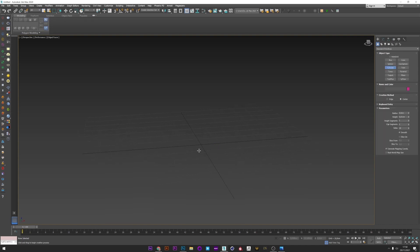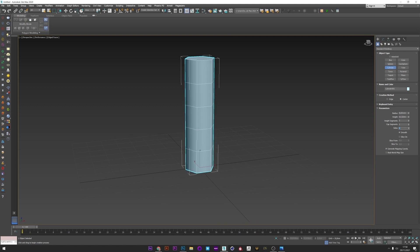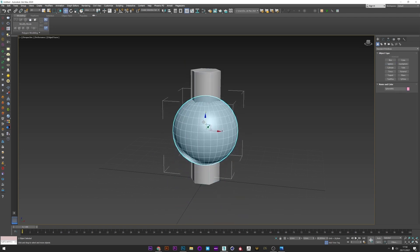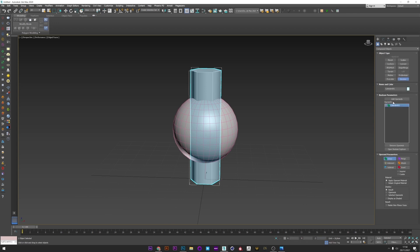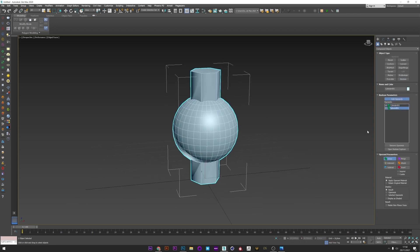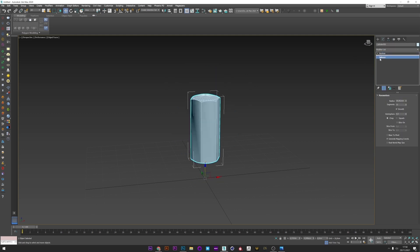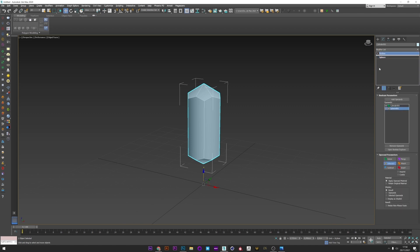So we are in 3ds Max and first I'm going to create a primitive cylinder. Set sides to 6 and height segments to 1. Now I create a sphere and I move this sphere to the center of my cylinder. I select the cylinder, go to Compound Object and select Boolean. I activate Add Operand and pick my sphere. I can now go to Intersect to create the intersection between these two shapes. I can go to the sphere in the Boolean and decrease the number of segments to maybe 6, and we start to have a pretty interesting crystal shape.